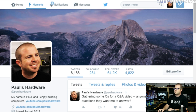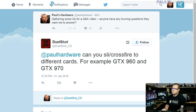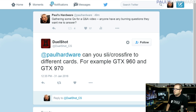The next series of questions come from Twitter — I'm @paulhardware on Twitter if you want to send me questions in the future. Starting with dual_shot_cs, who asks: can you SLI or Crossfire two different cards — for example a GTX 960 and a 970?